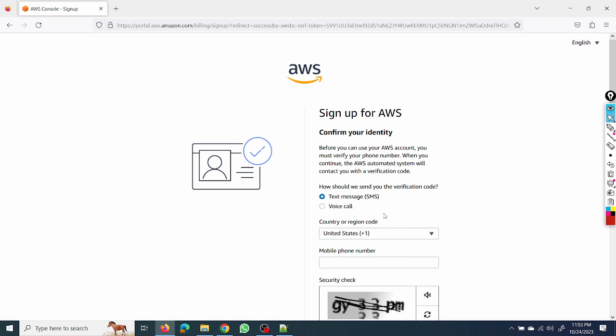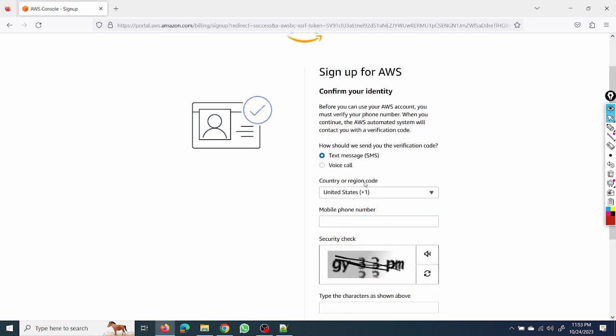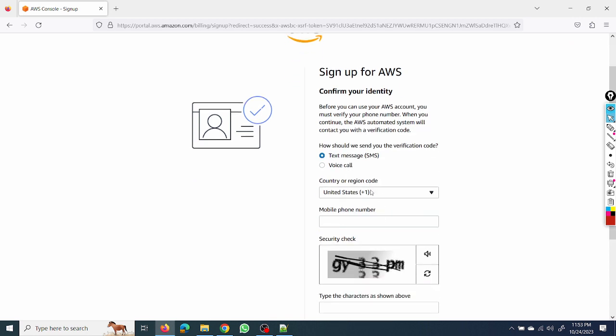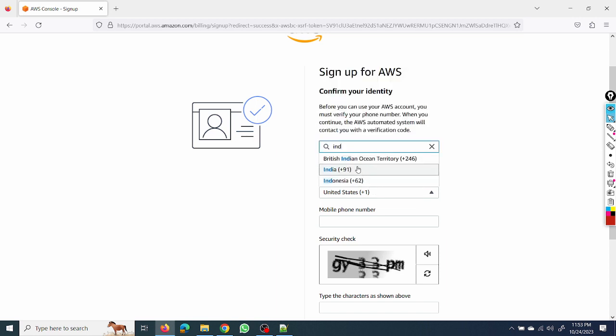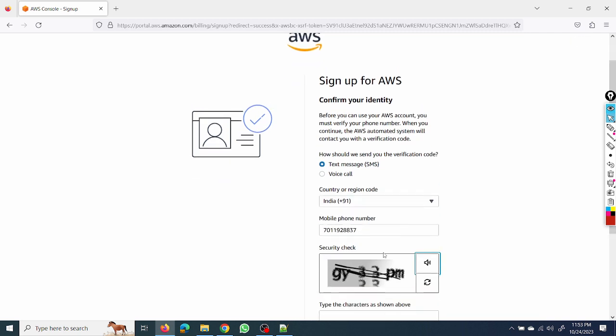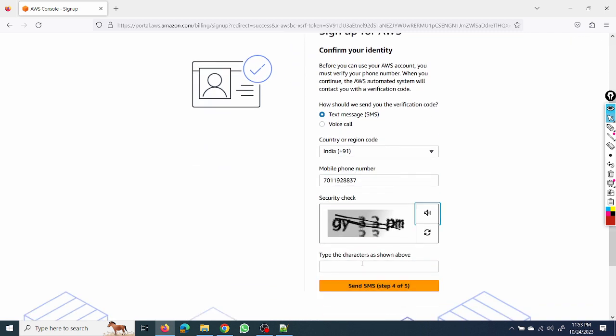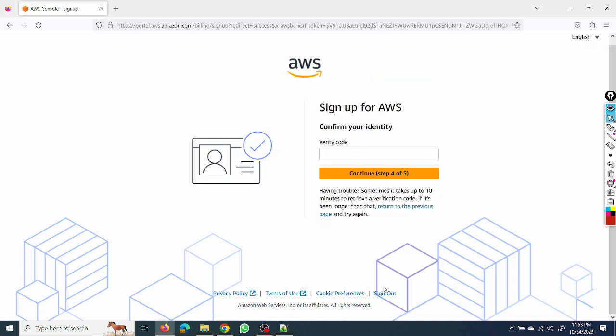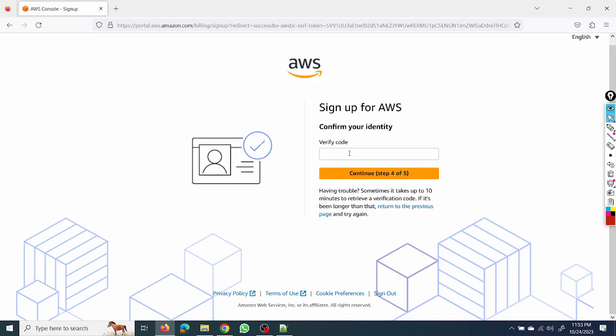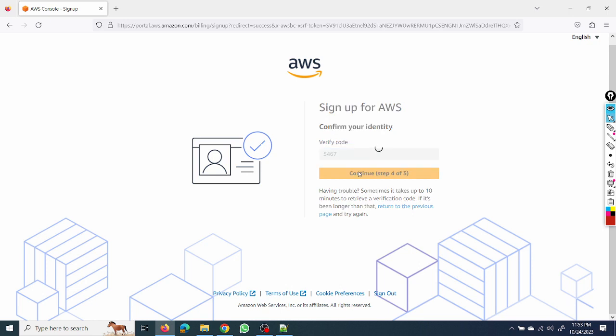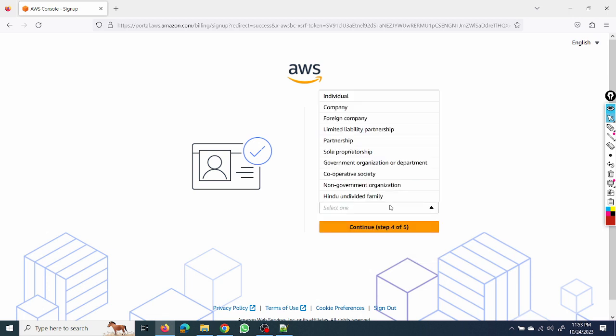Now we need to verify our number. I'll put here India. It's a simple step, we need to follow step by step and we'll be able to create that. We'll get verification code on the number. I have already received it. Personal use - you can mention that as individual.